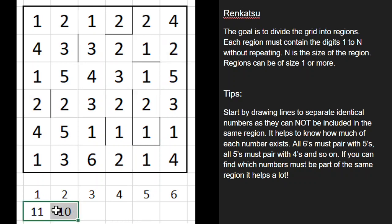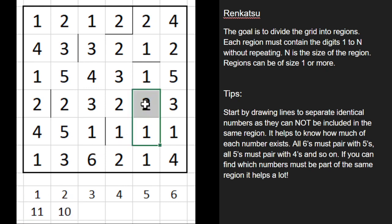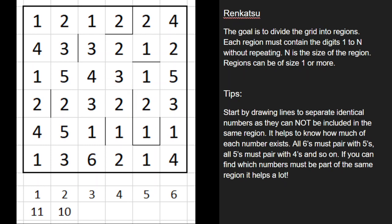So what this tells me is that there's going to be one region of size 1, because there's an extra digit of 1's. Otherwise, if there were the same number of 1s and 2s, every 2 would belong in a region with a 1, and we could connect those two numbers knowing they'd be part of the same region. But we don't necessarily know that here, because this 1 could be in a region all by itself and be disconnected from a 2.